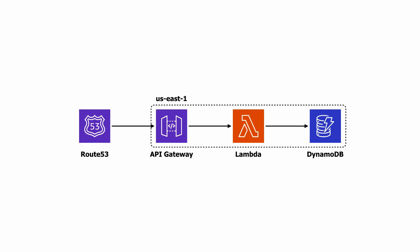Imagine you have a REST API with API Gateway, Lambda, and DynamoDB, all running in US East 1 and sitting behind Route 53 with a user-friendly domain name such as api.myapp.com.